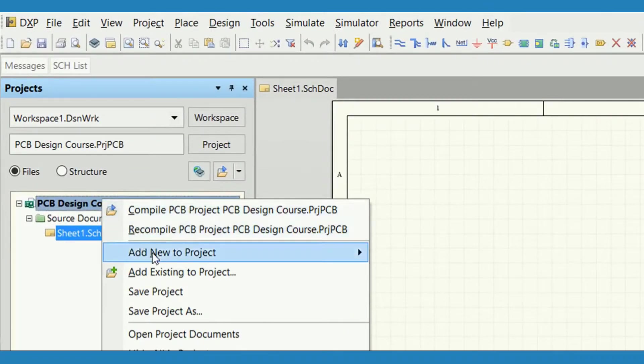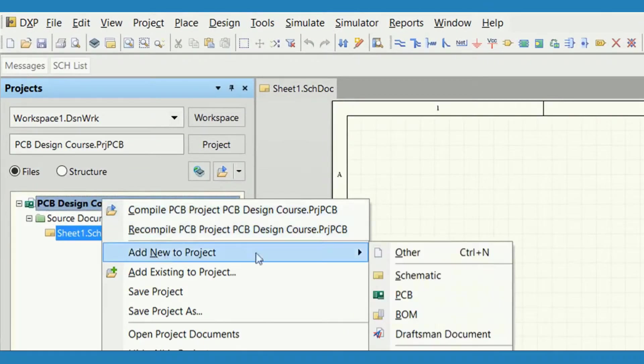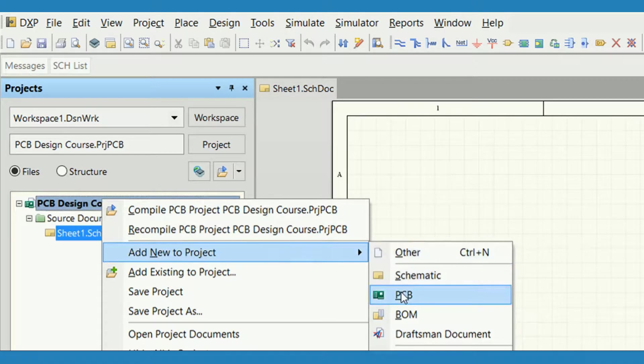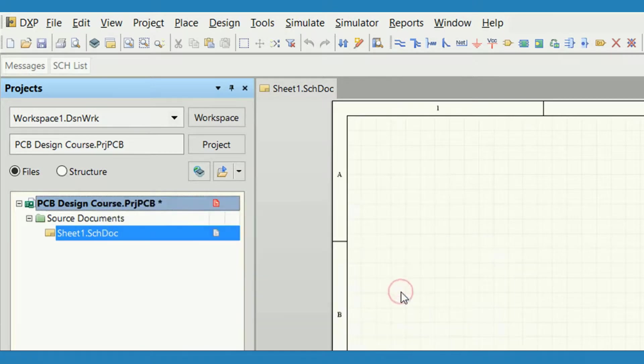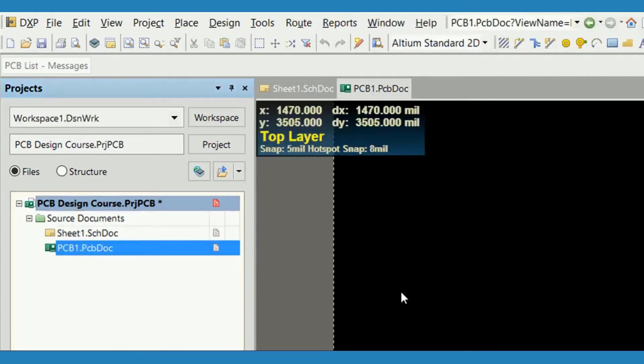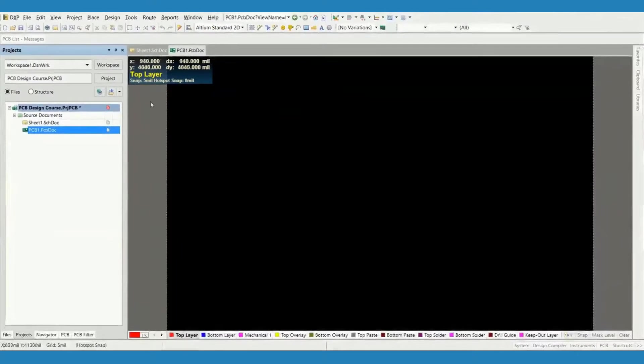Now follow the same procedure to add PCB to the project, and a blank PCB sheet named PCB1 gets linked to the project.